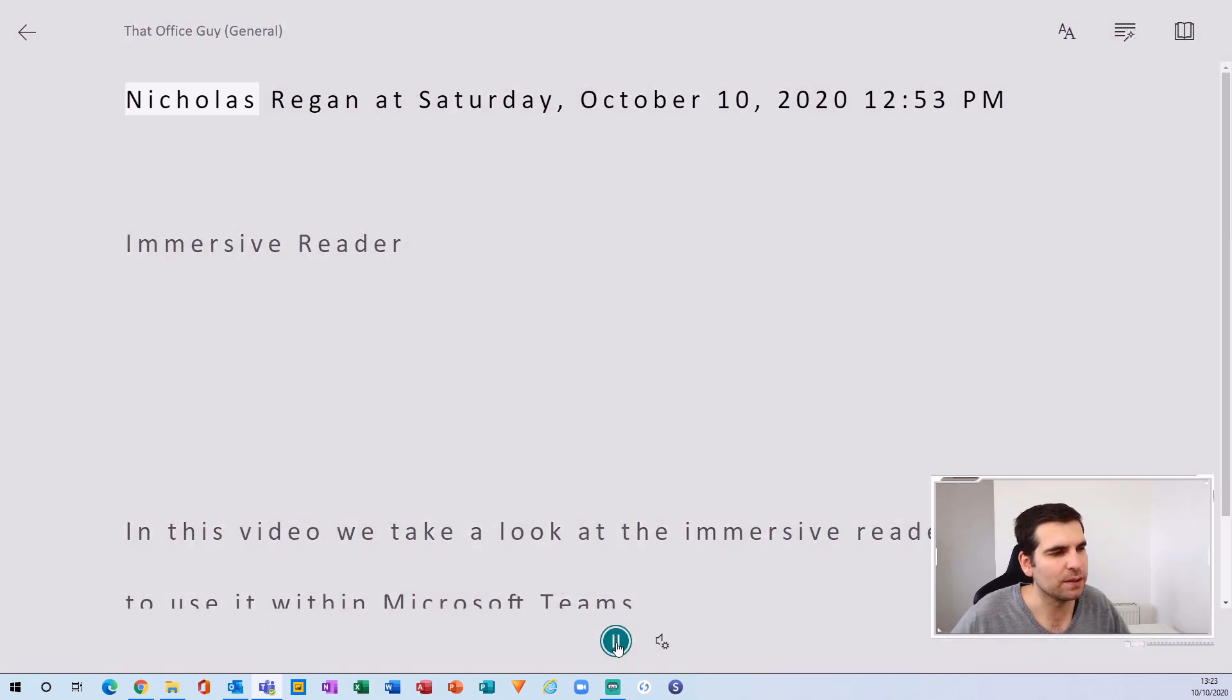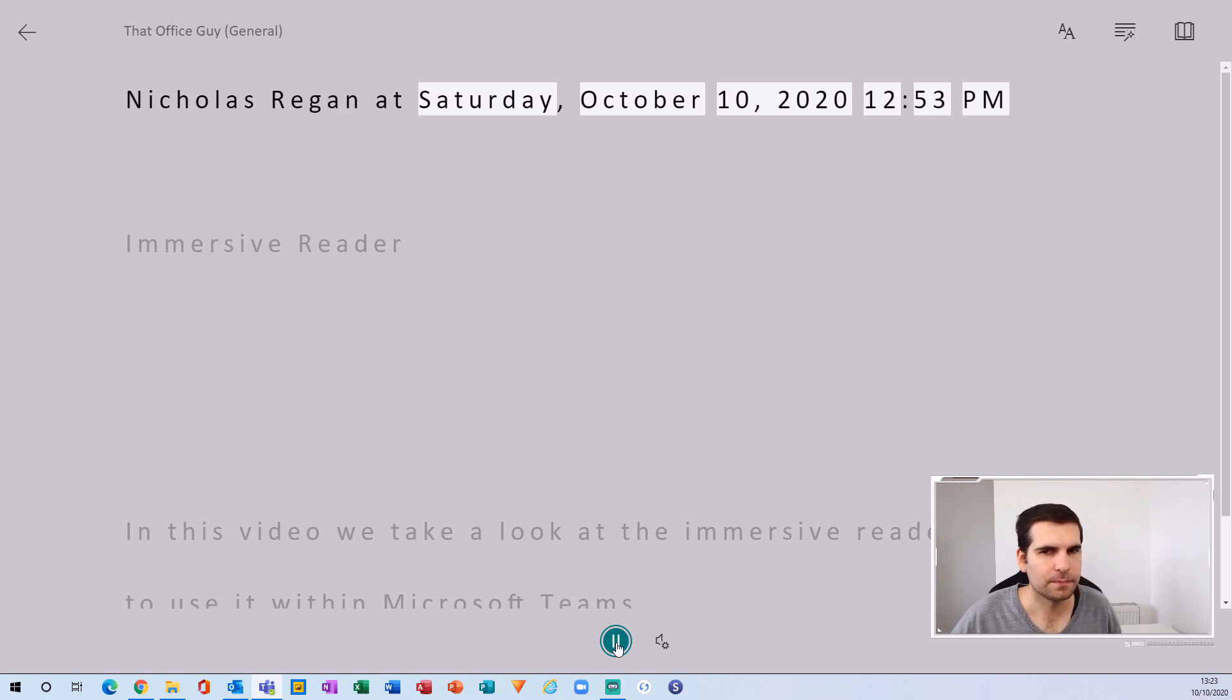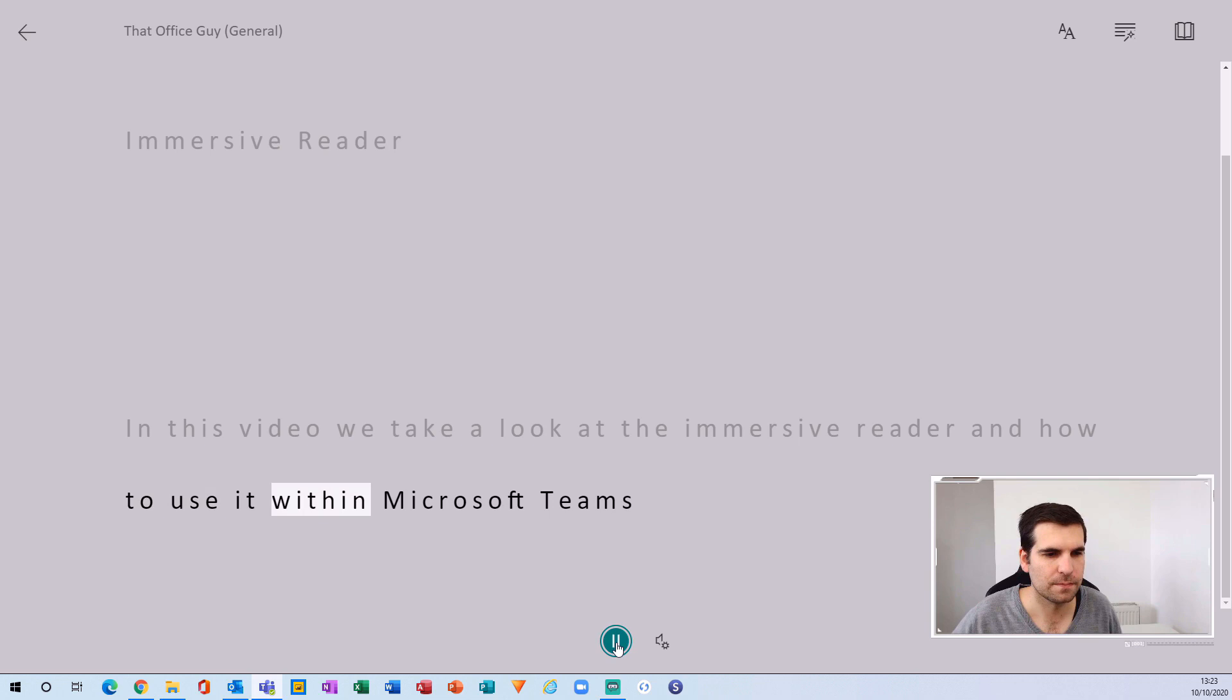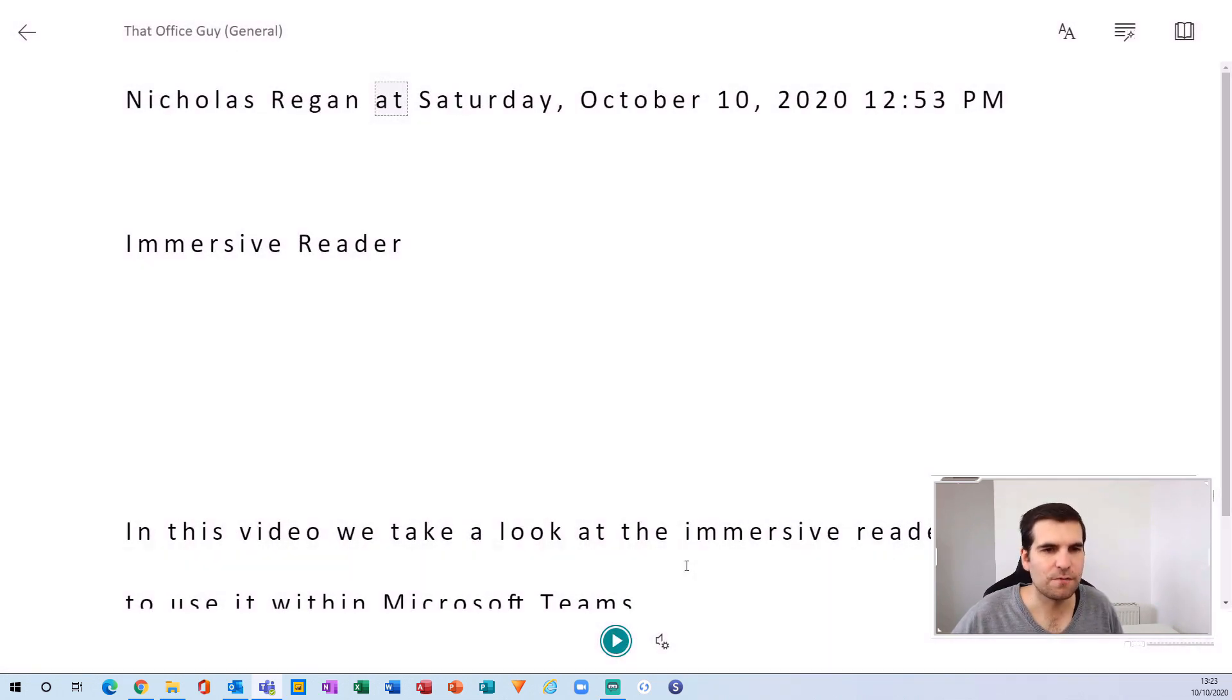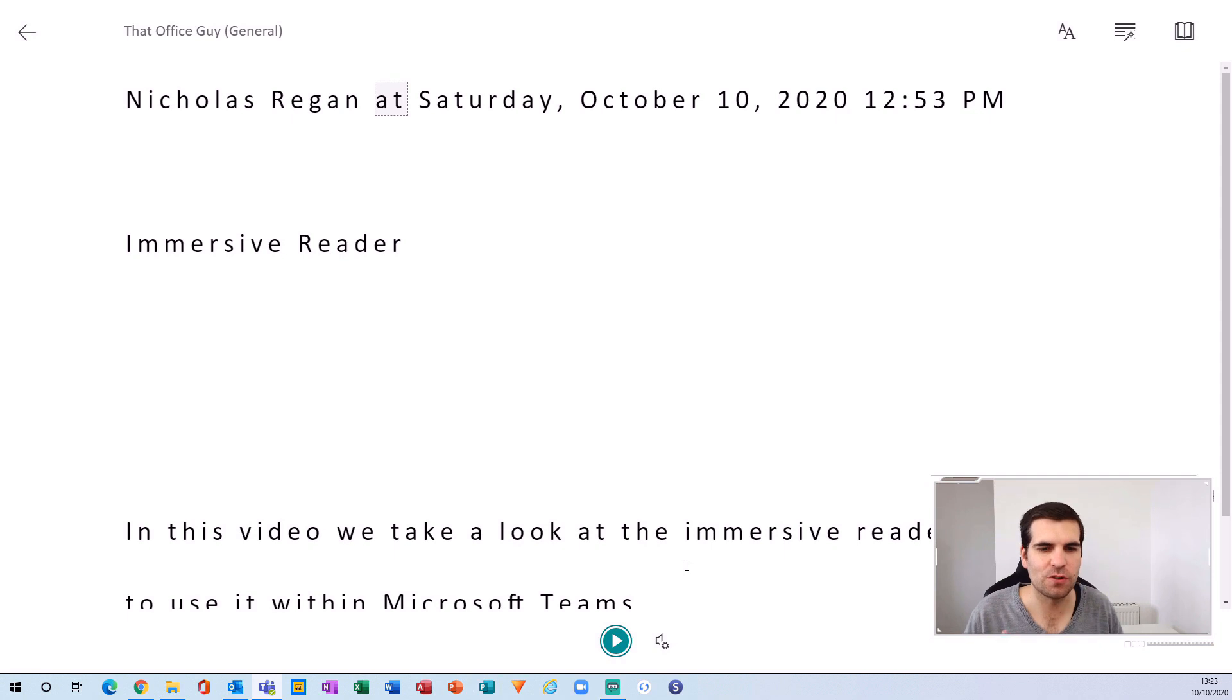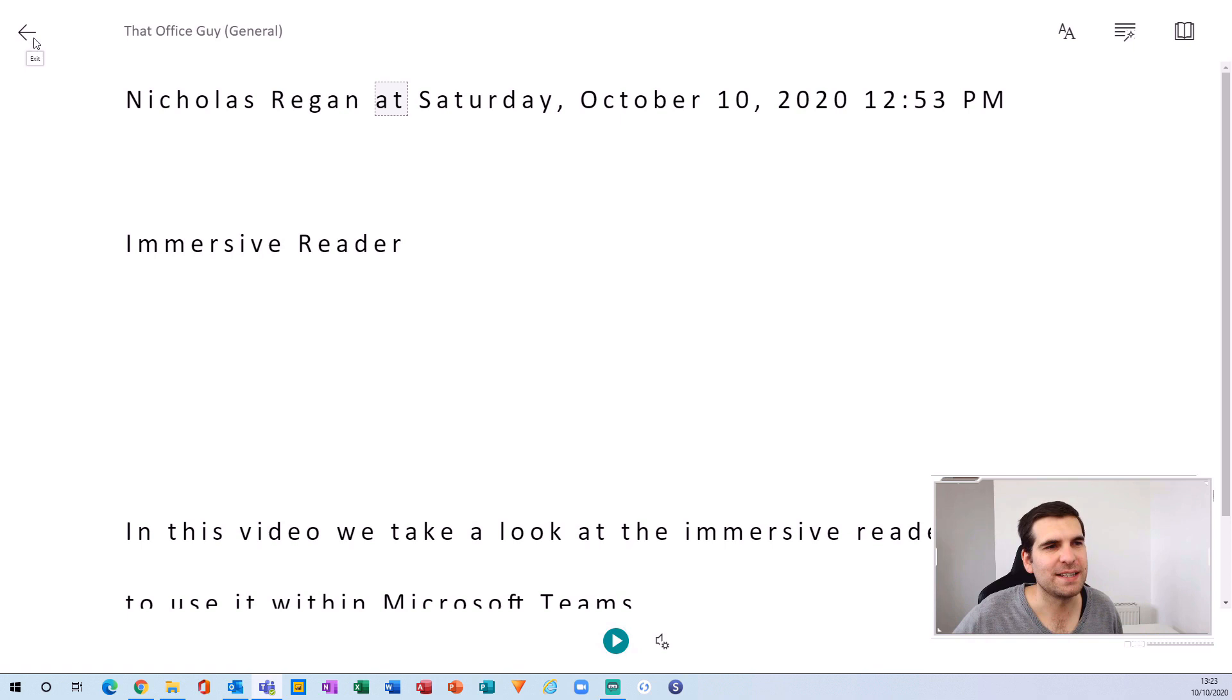[Text-to-speech demo: 'Nicholas Regan at Saturday October 10th 2020, 12:53 PM. Immersive Reader. In this video we take a look at the immersive reader and how to use it within Microsoft Teams.'] So you really get that functionality where it will actually read out the communications to the person who struggles maybe with dyslexia or anything like that. Super useful feature embedded directly into the communications via the post channel.